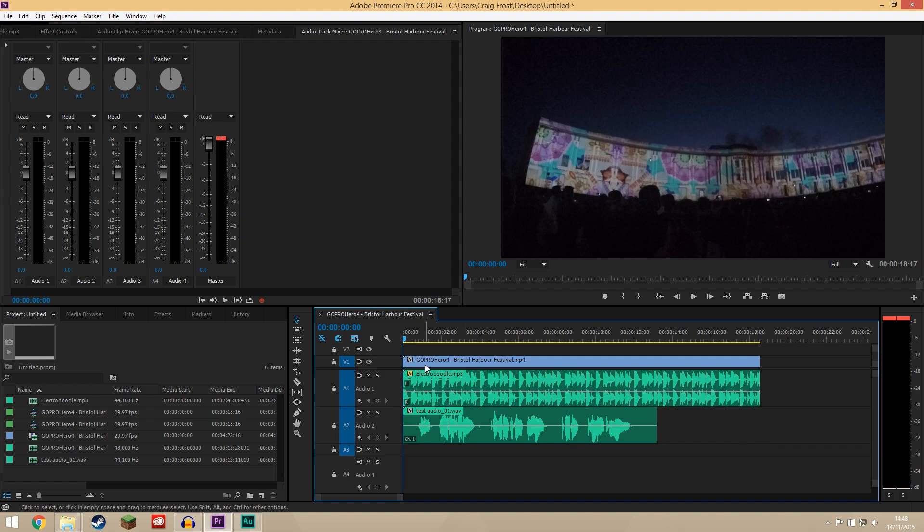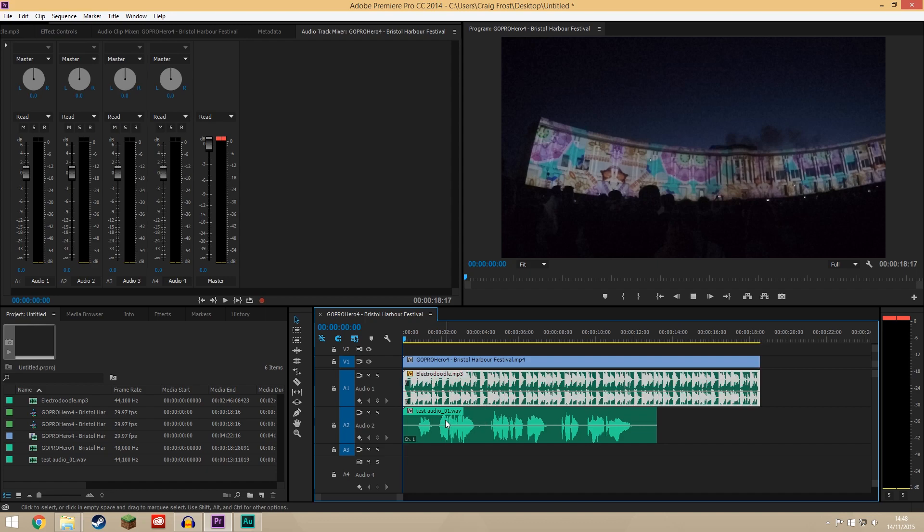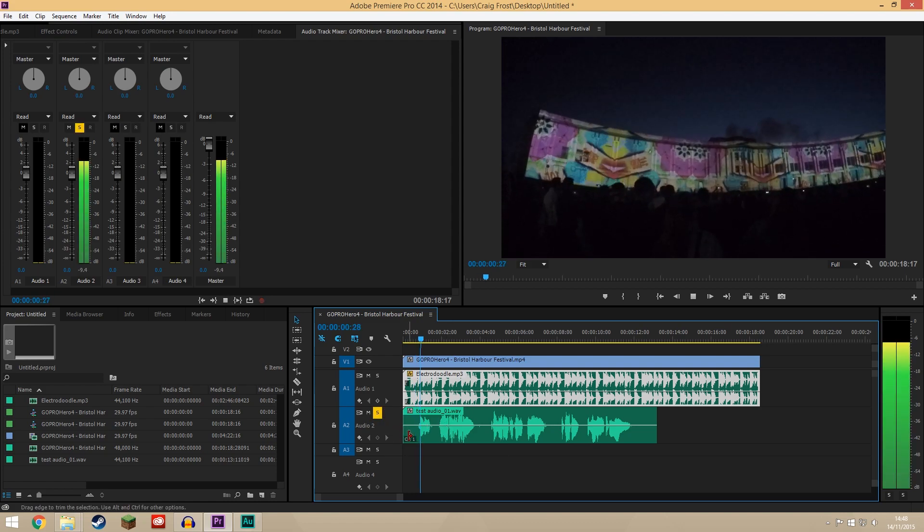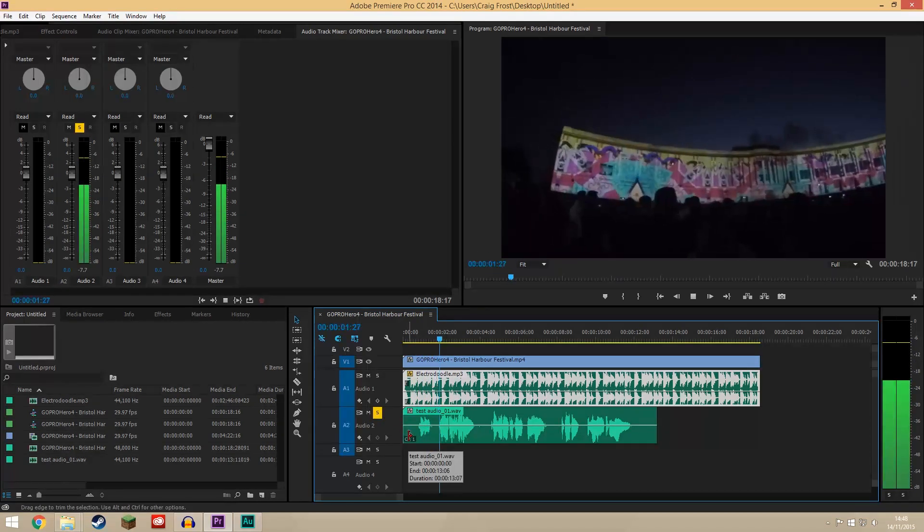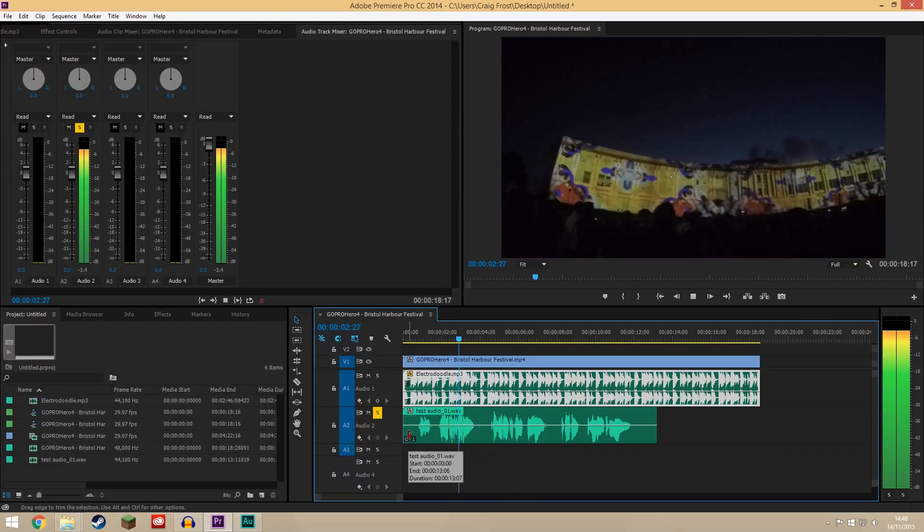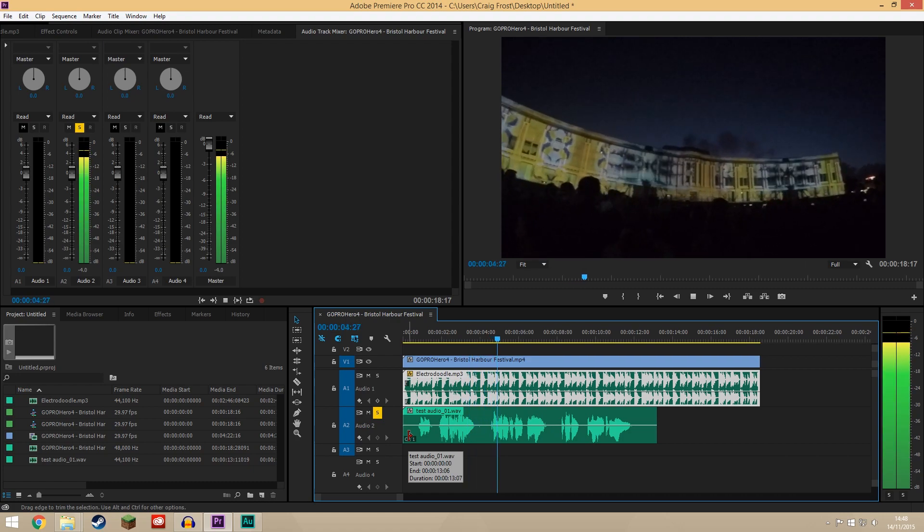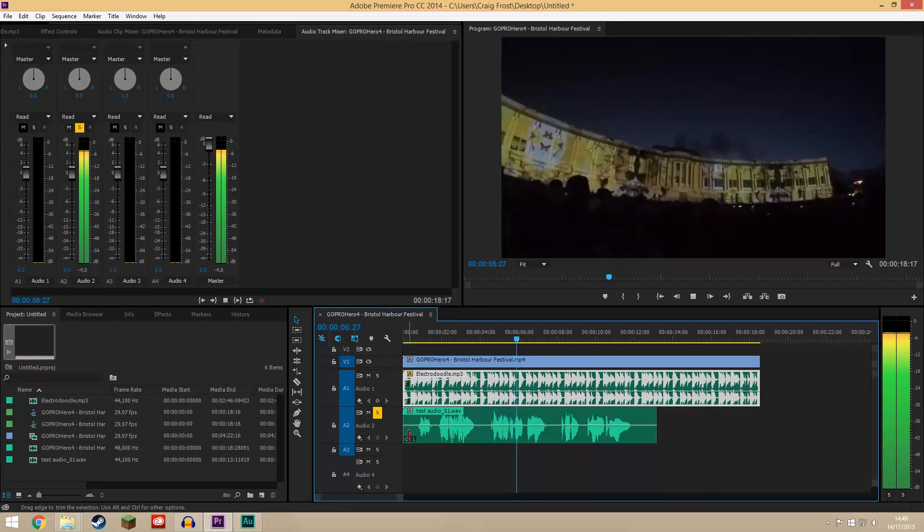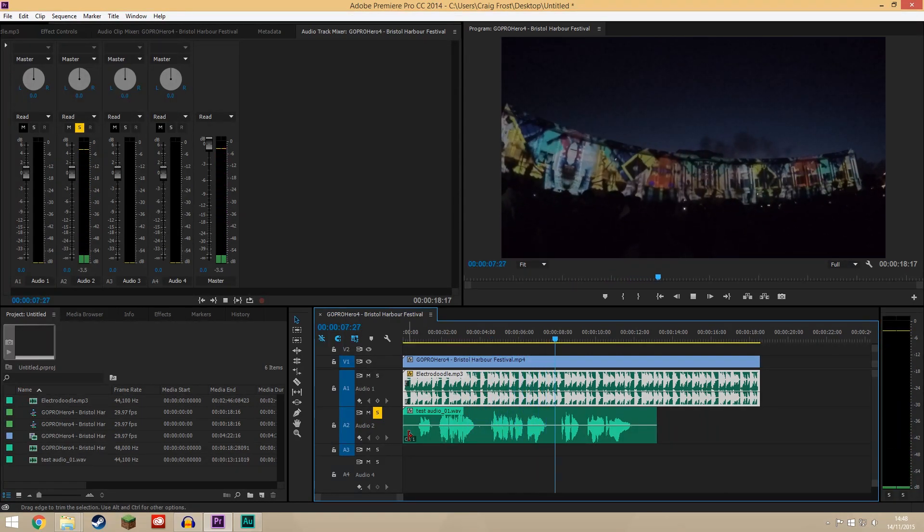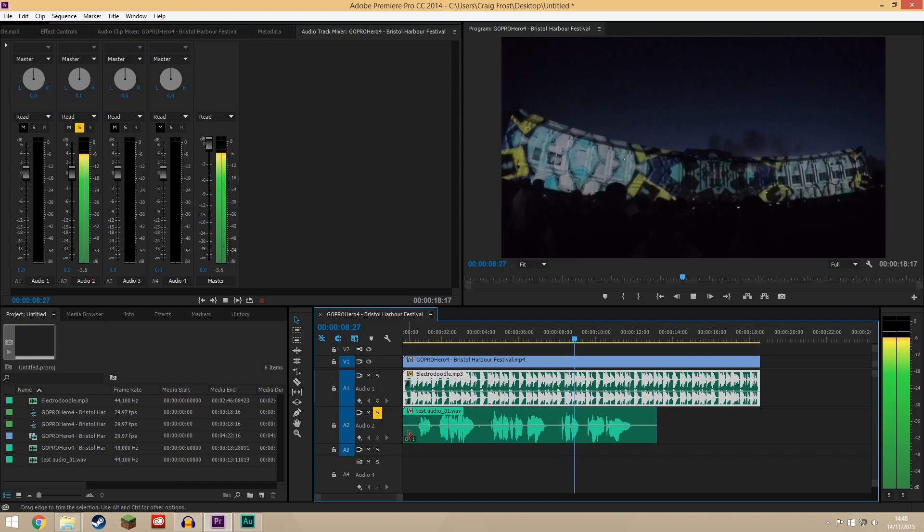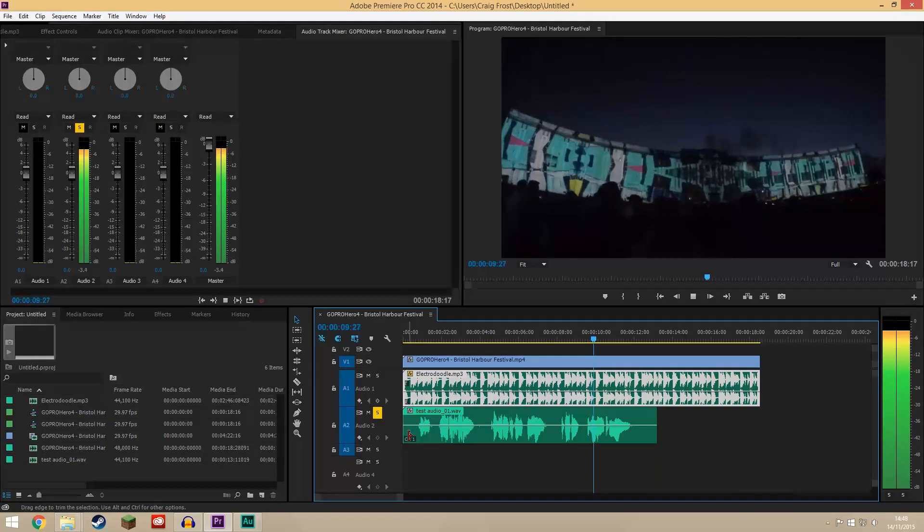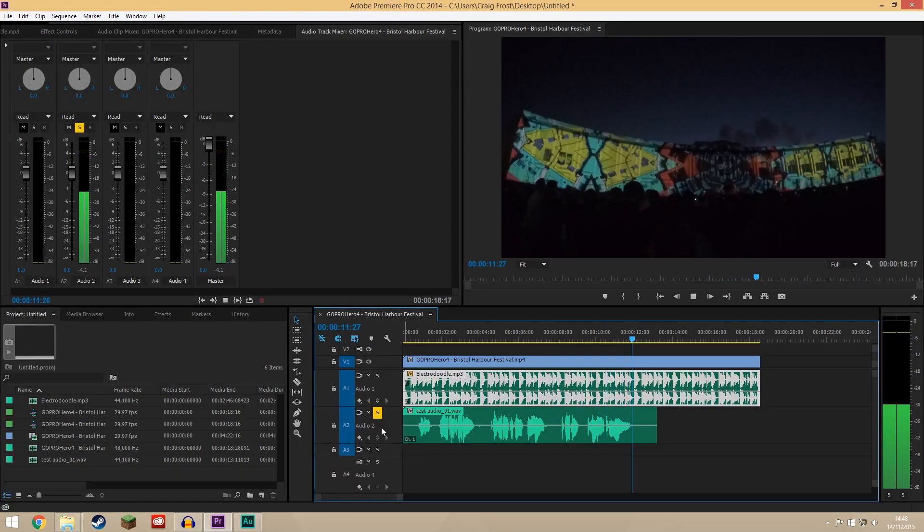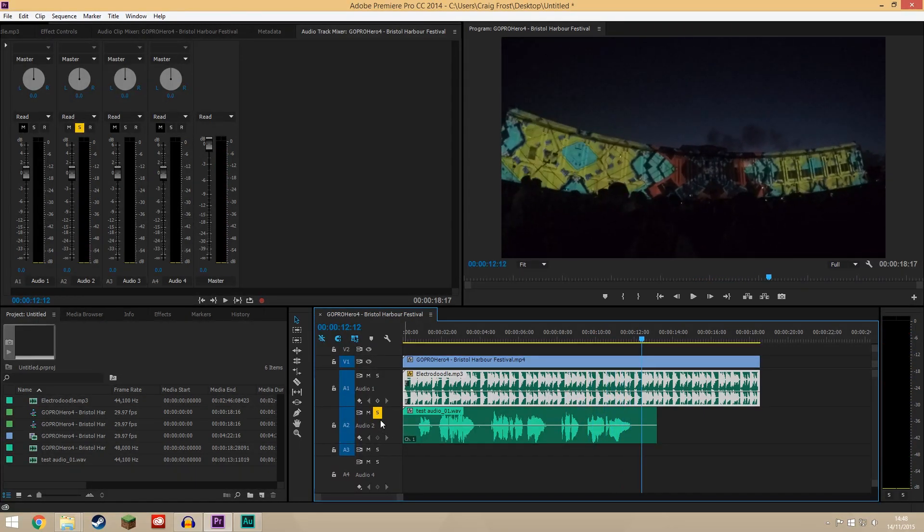So what I have here is a video track shot on a GoPro, I have some music which sounds like this, and then I have some audio which sounds like this: This is some test audio for audio ducking inside Adobe Premiere Pro. Oh that's such a good voiceover.